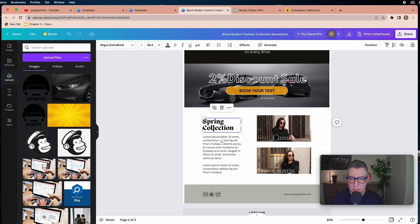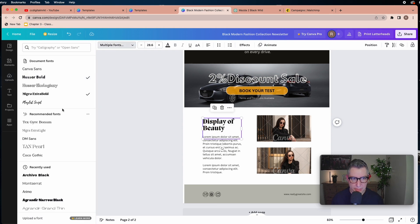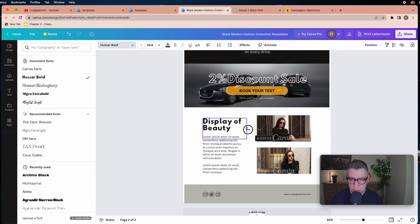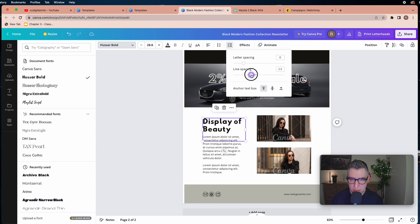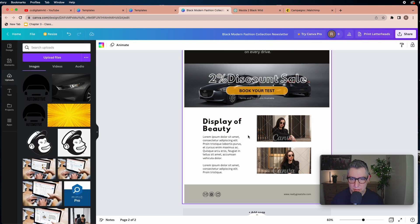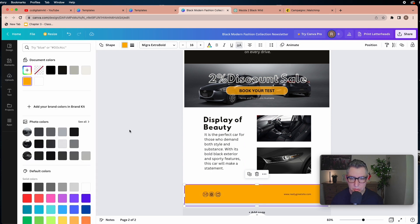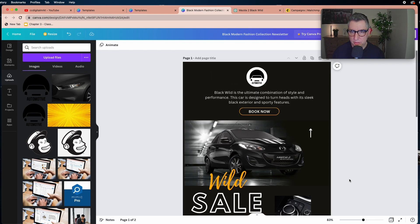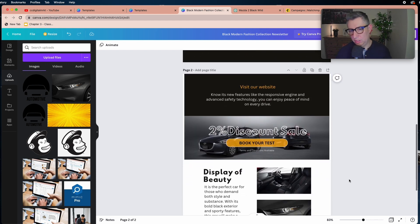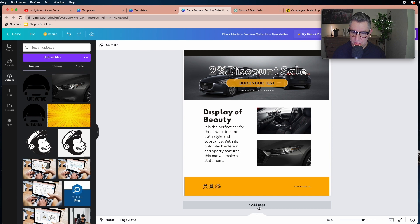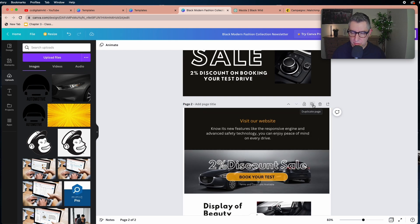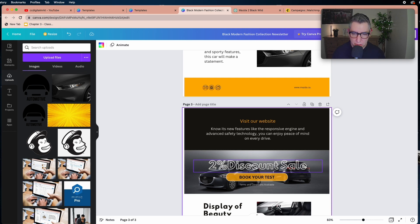I'll keep terms and conditions available, change the background color to white, and add a new headline. Select the whole text box, change the font, and give more space between lines using the spacing option. Add another text element and change its color to orange. The design is almost done. If you want to add more pages you can click 'Add a page' or duplicate an existing one.